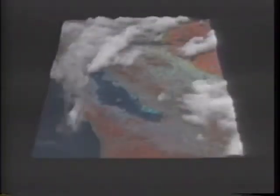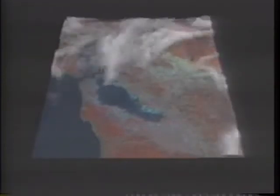In this sequence, three-dimensional clouds are shown above a Landsat thematic mapper image of the San Francisco Bay Area.